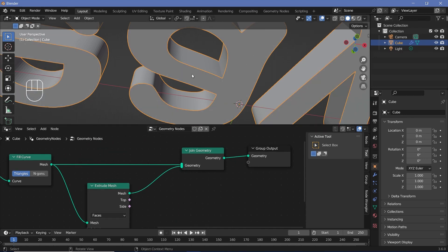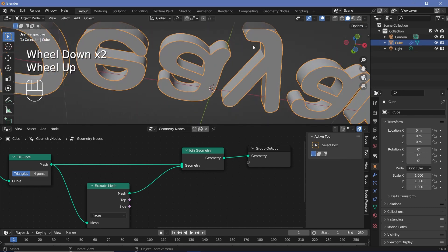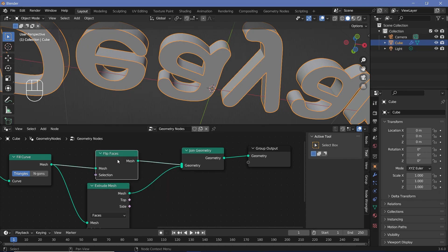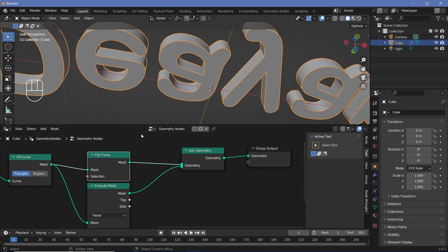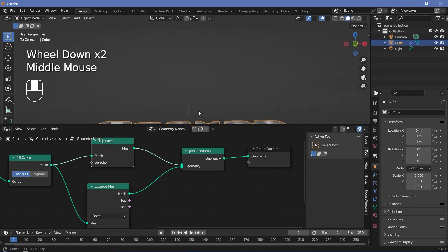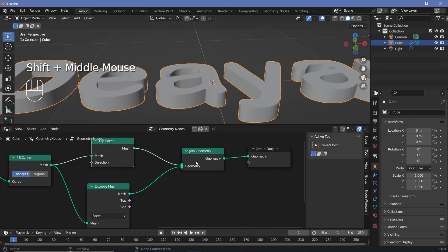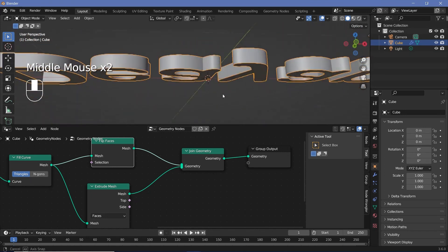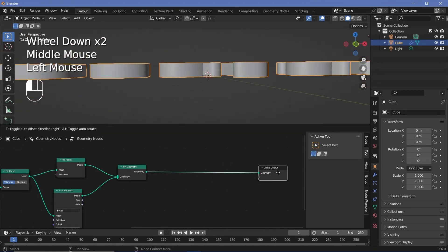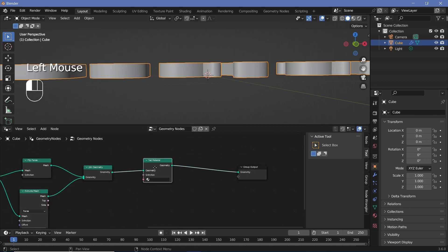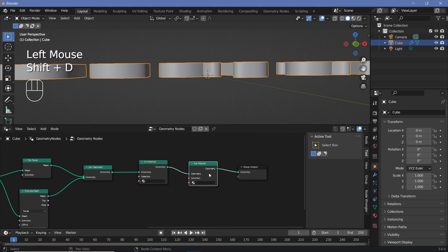So now we have the bottom as well. However, if you've watched my previous text tutorials using geometry nodes, you would know that the normal is currently flipped. So we have to flip that by searching for a flip faces node — this should just help with the shading if there are any shading errors. Next up, we have to assign the materials. We want one material for the front and the back face, and a separate material for the sides. So we can move the group output a bit to the side, search for a set material node, plug that in, and then press Shift+D to duplicate it and plug that in here.